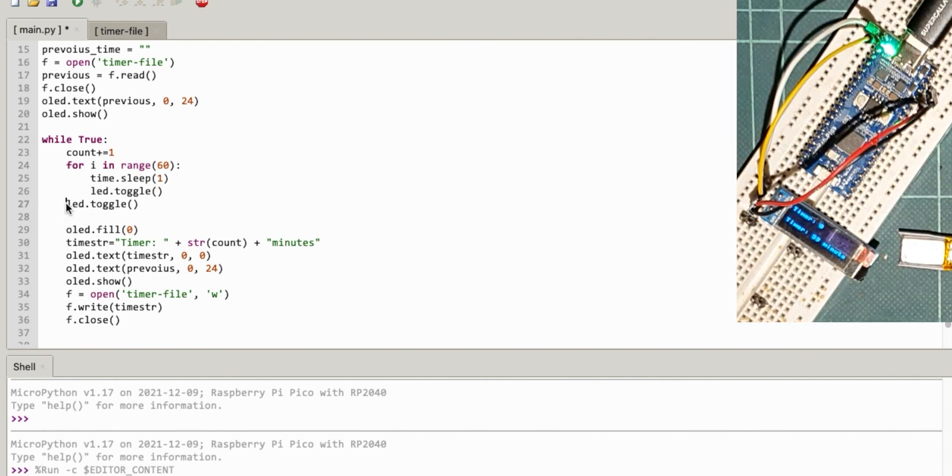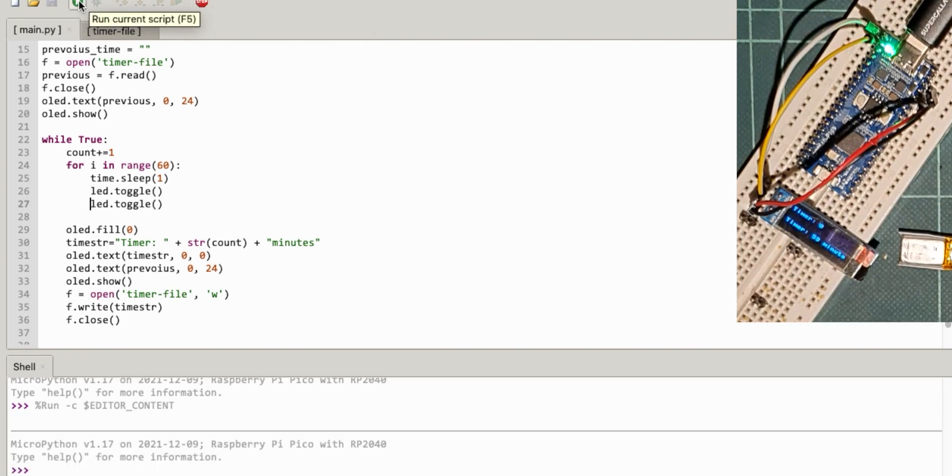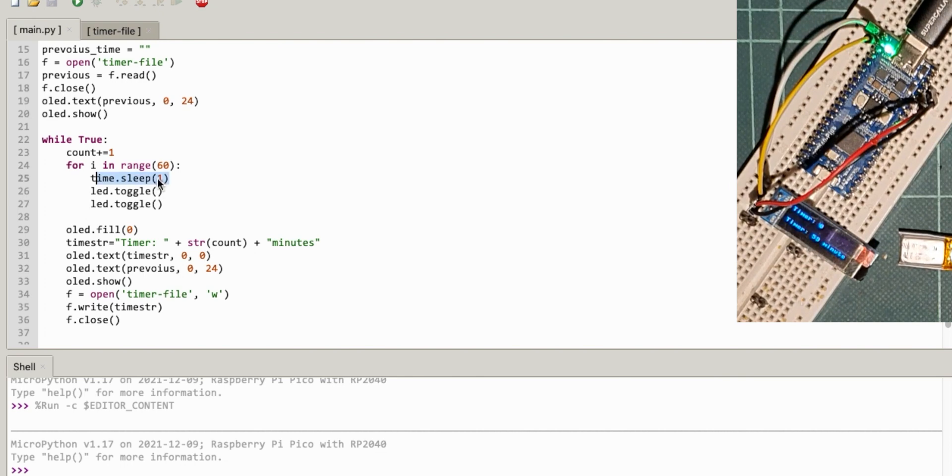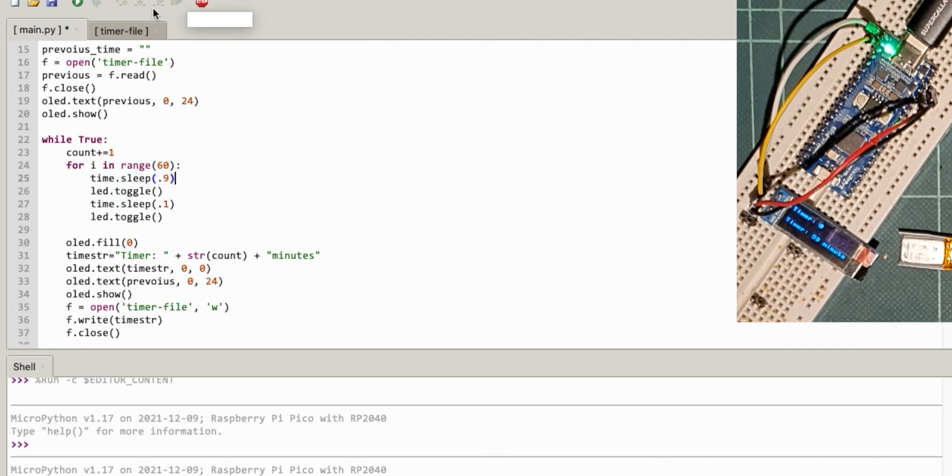Let's see whether this makes the lead flicker. Barely, barely visible. Can I do sleep for less than, do a slight, sleep 0.9. And then lead toggle. And let's do sleep 0.1. No idea whether that will work. Let's try.